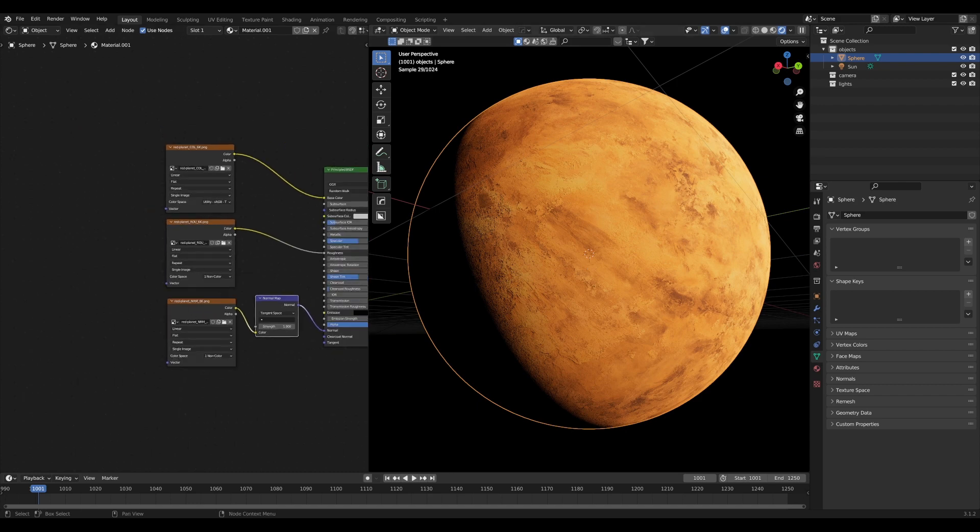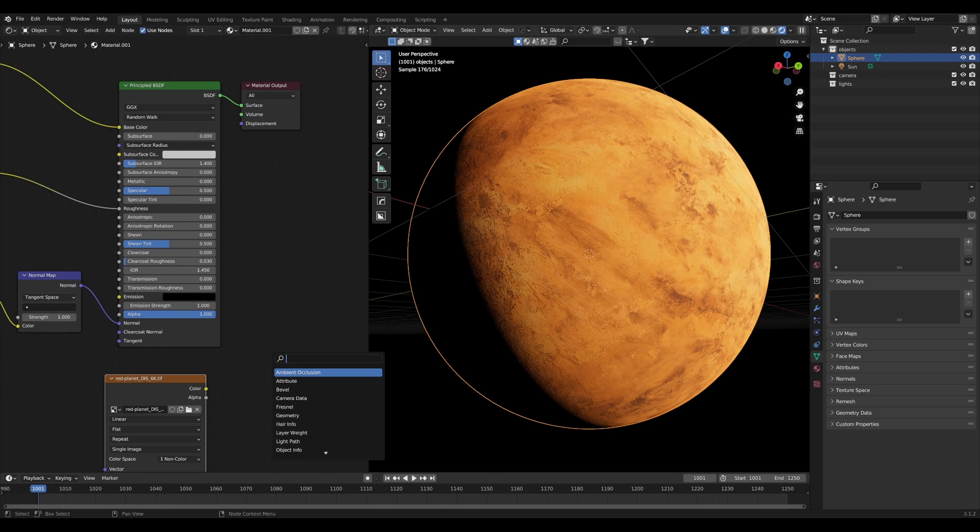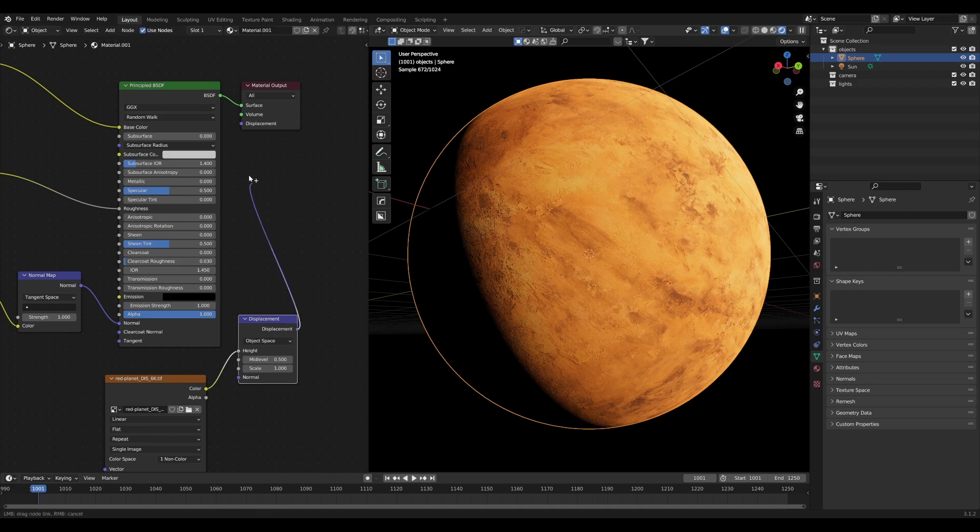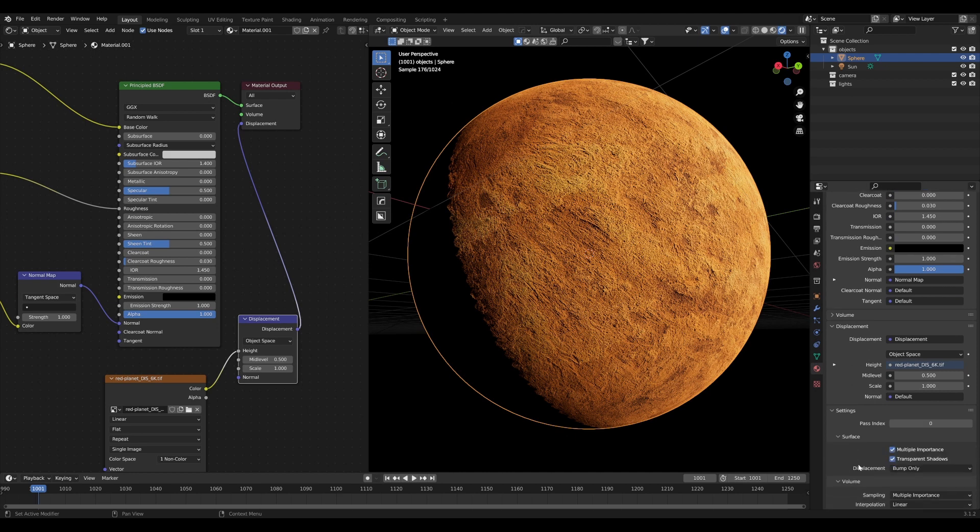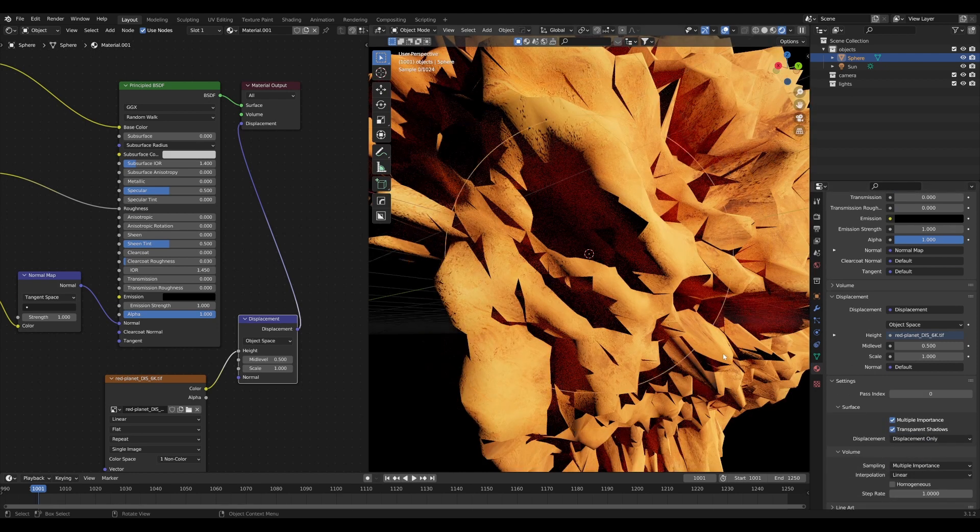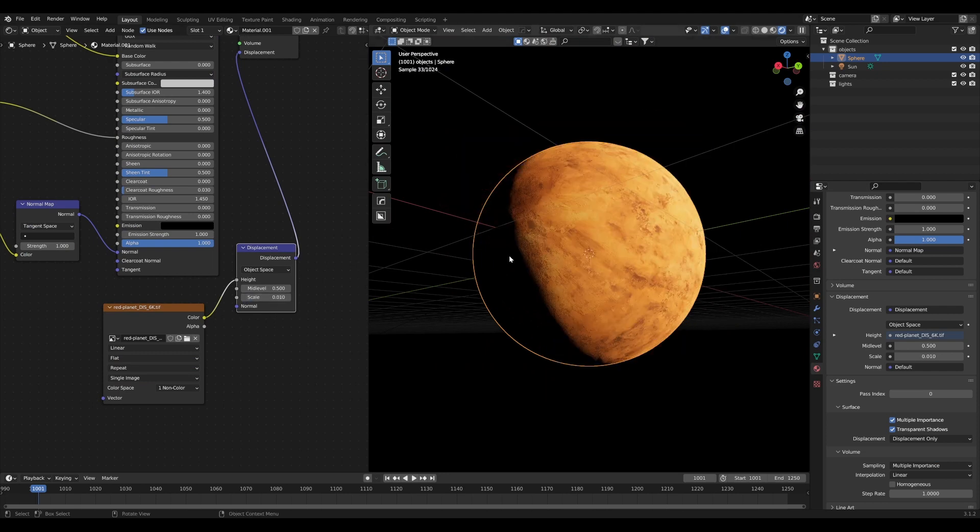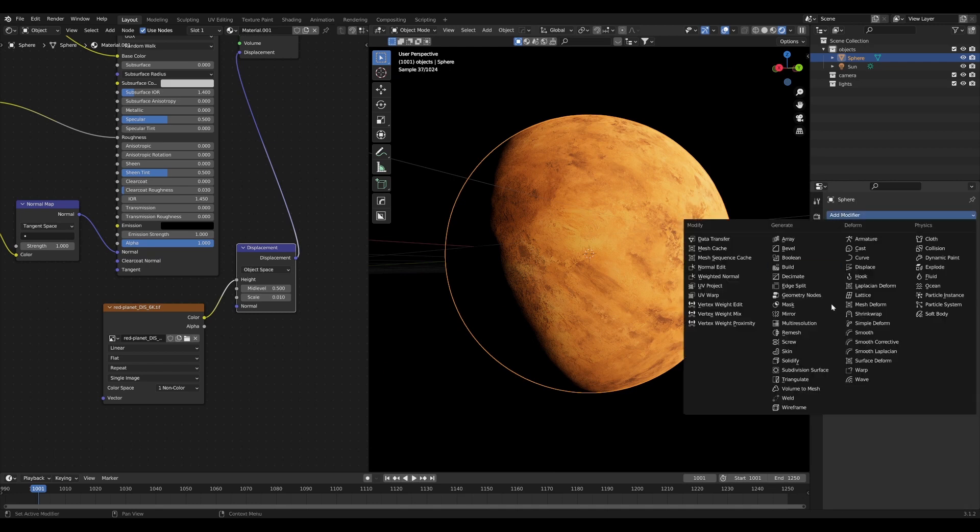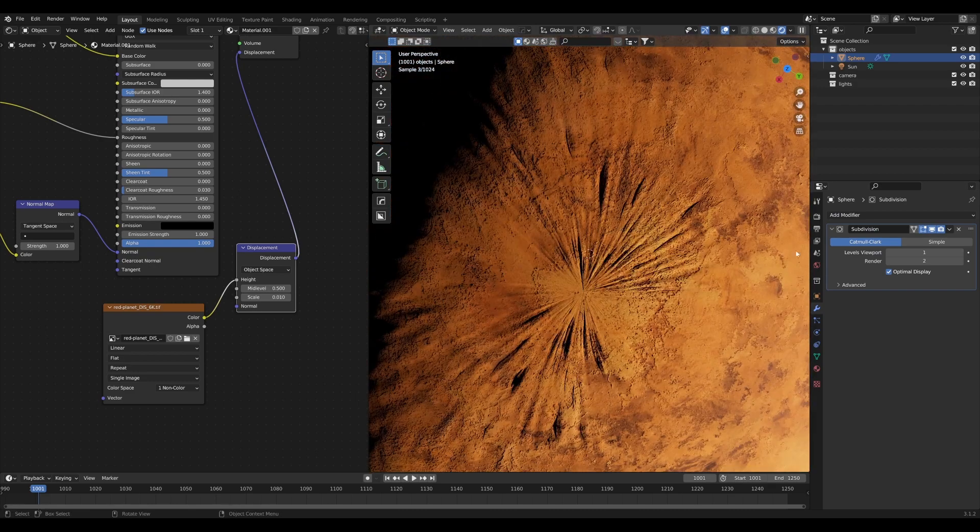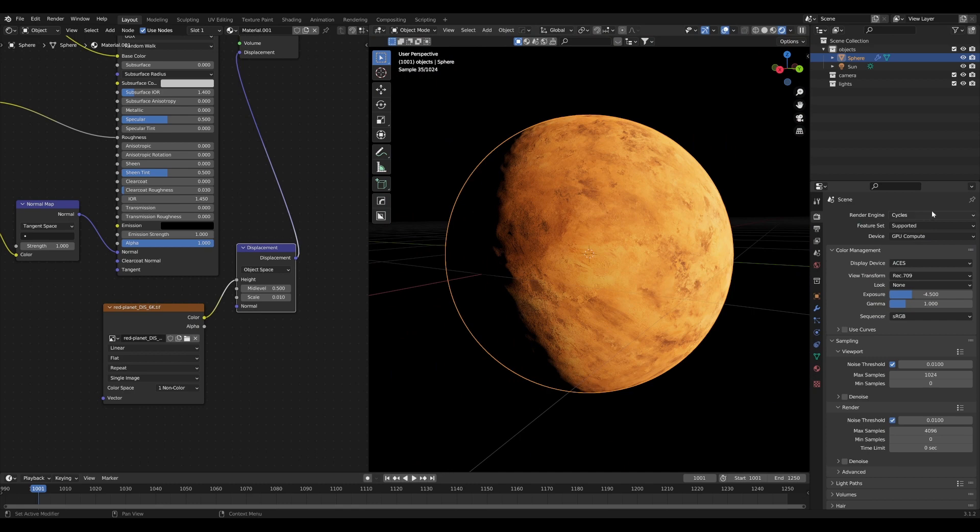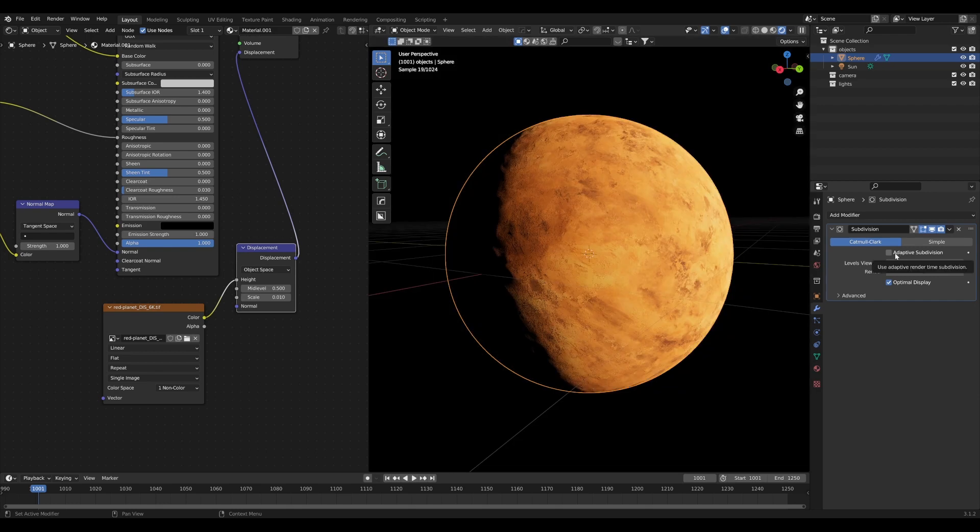If you want to go a step further you can use the included displacement map. Set this to non-color and use a displacement node. By plugging our color into the height and the displacement into the output, go to material settings, under settings, change the displacement to displacement only. That really did us in. Let's change the scale to something like 0.01 and then maybe we will add a subdivision surface modifier after all.